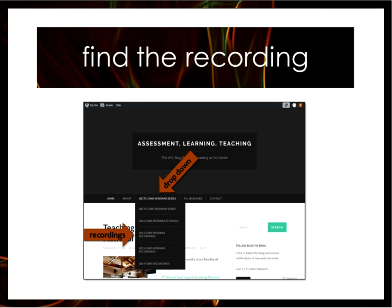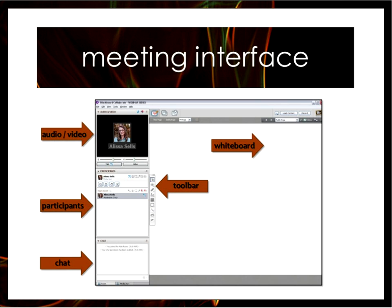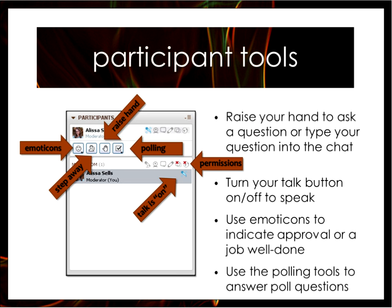Traditionally, we start our webinars by running through a few of the Collaborate tools. Here is our meeting interface. The upper left is the audio video panel. The middle section on the left is the participant panel — you can scroll up and down to see who's attending. The bottom left is the chat window. Please feel free to put your questions and comments into the chat as we go. Where you see the slides displayed is the whiteboard area, with a toolbar in the middle, though we won't be using those tools today.